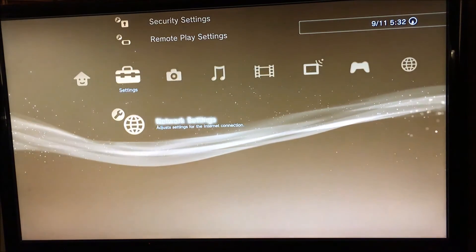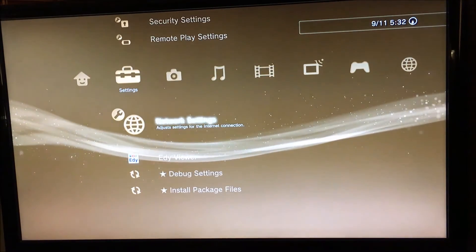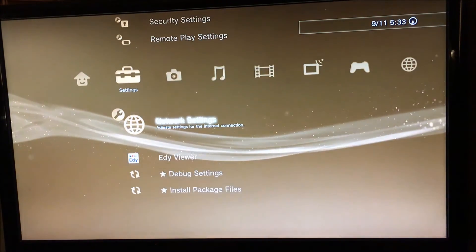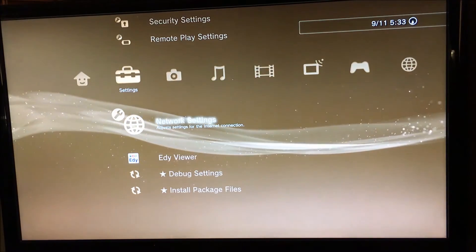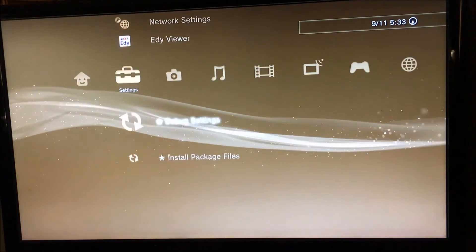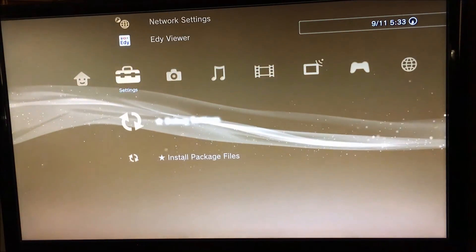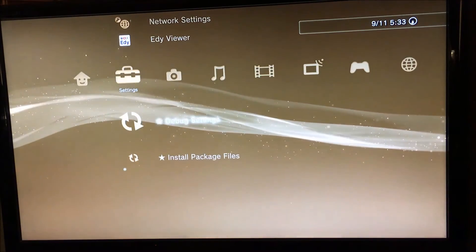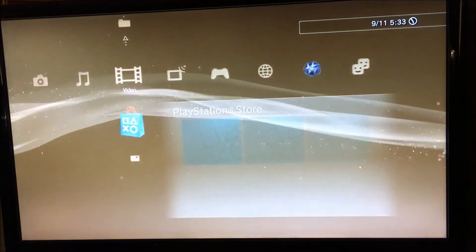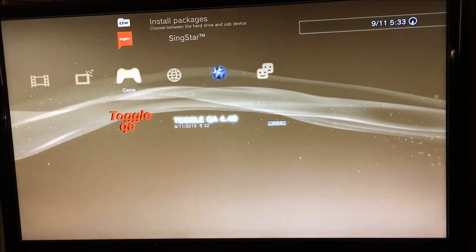When it restarts, you want to come down to network settings and you want to press your button combination. I'll leave a link in the description for the button combination if you don't know it. But really, if you've been downgrading PS3s, you should kind of know.